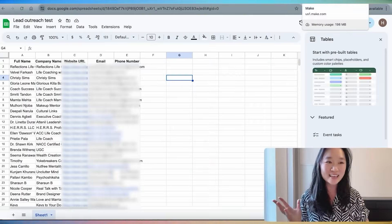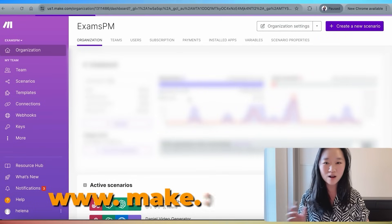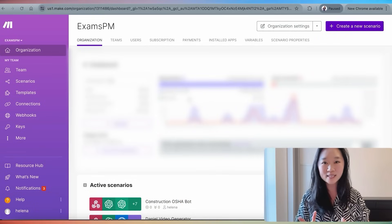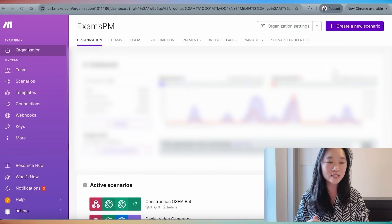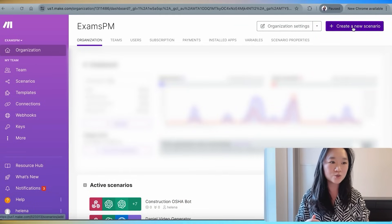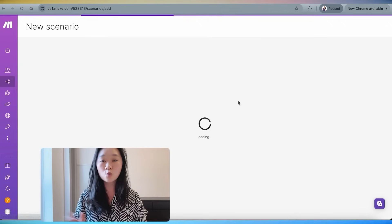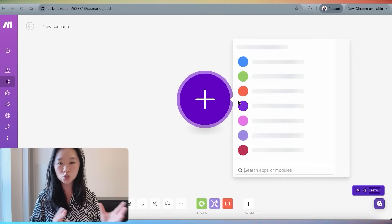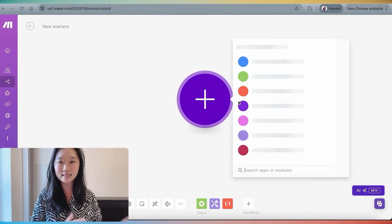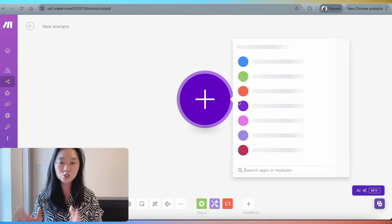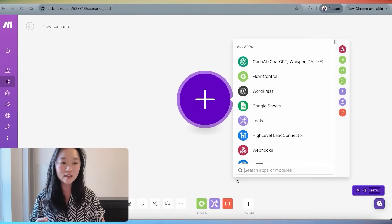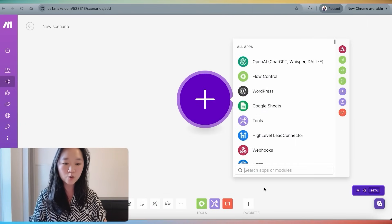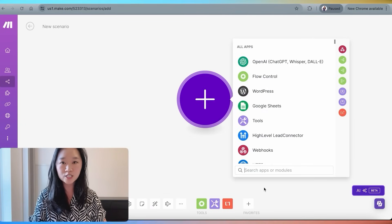What I'm going to do now is to use an automation tool, and my favorite one is make.com. Once I log into my make.com account, I can create a new scenario, which will take me to a blank canvas. And the trigger here is going to be Google sheet.